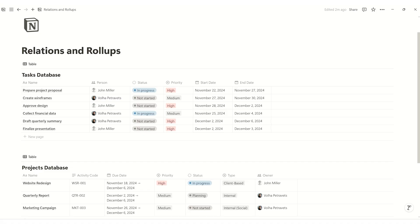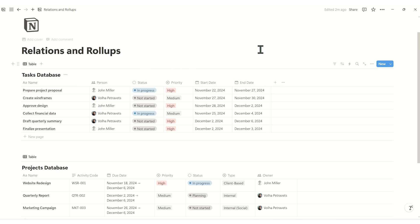First, we'll create a task database with properties like name, person, status, priority, start date, end date.